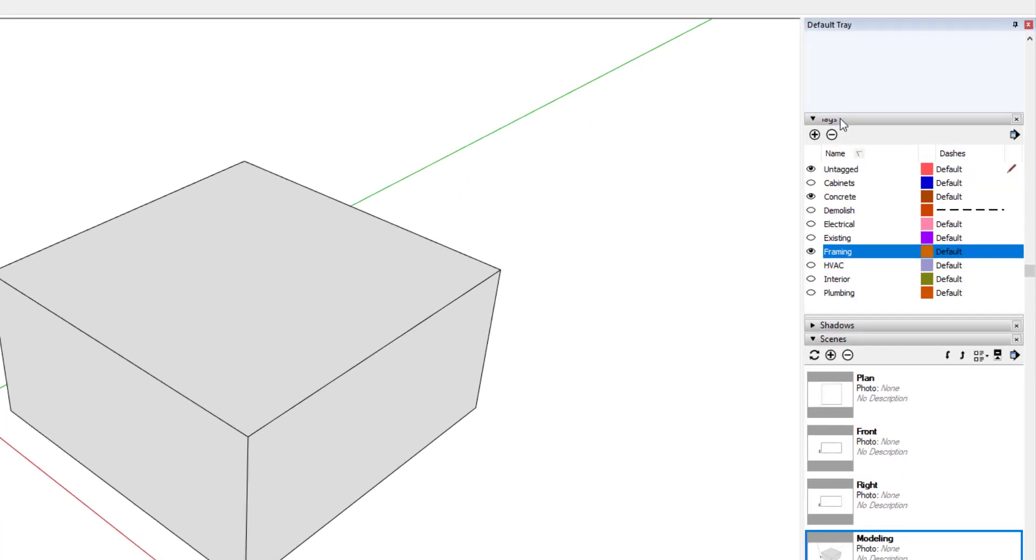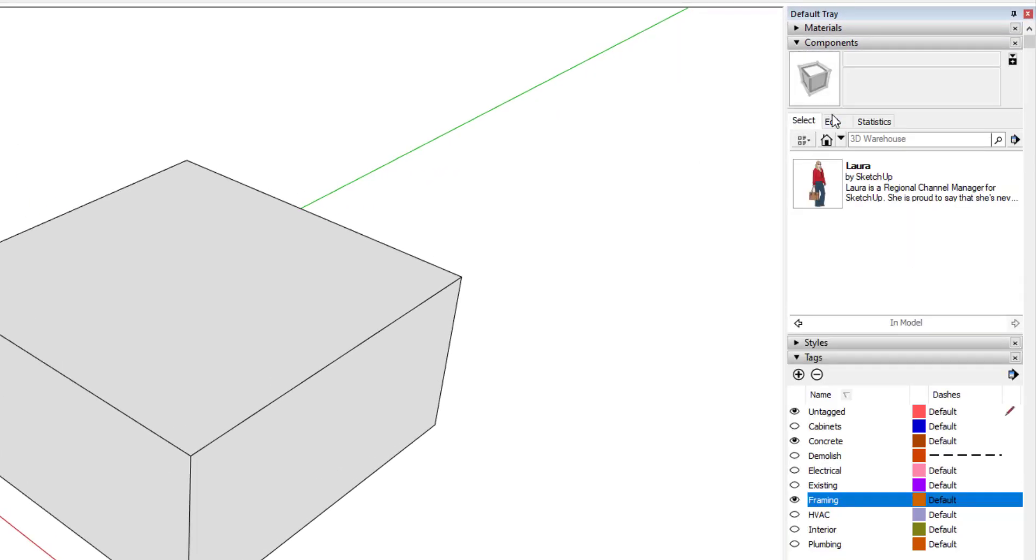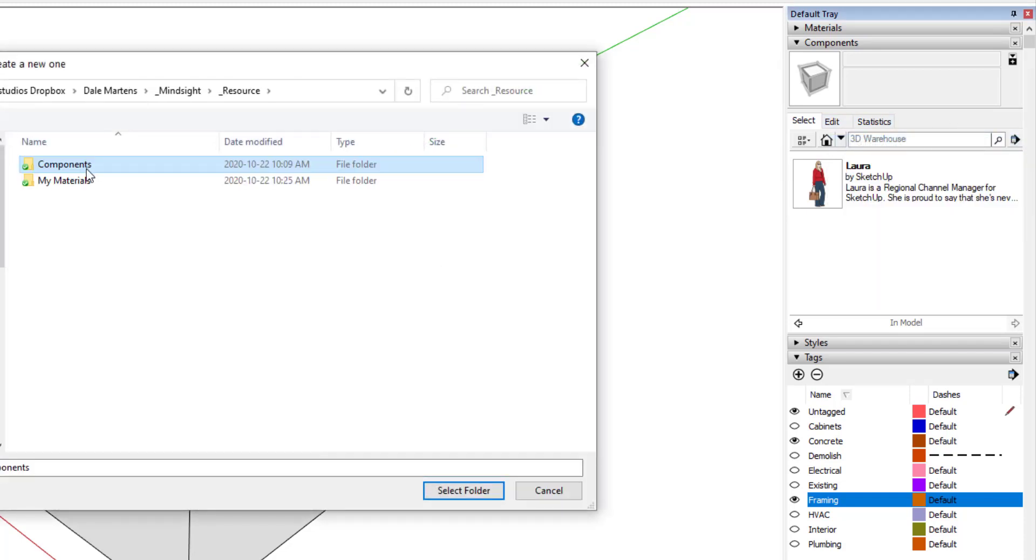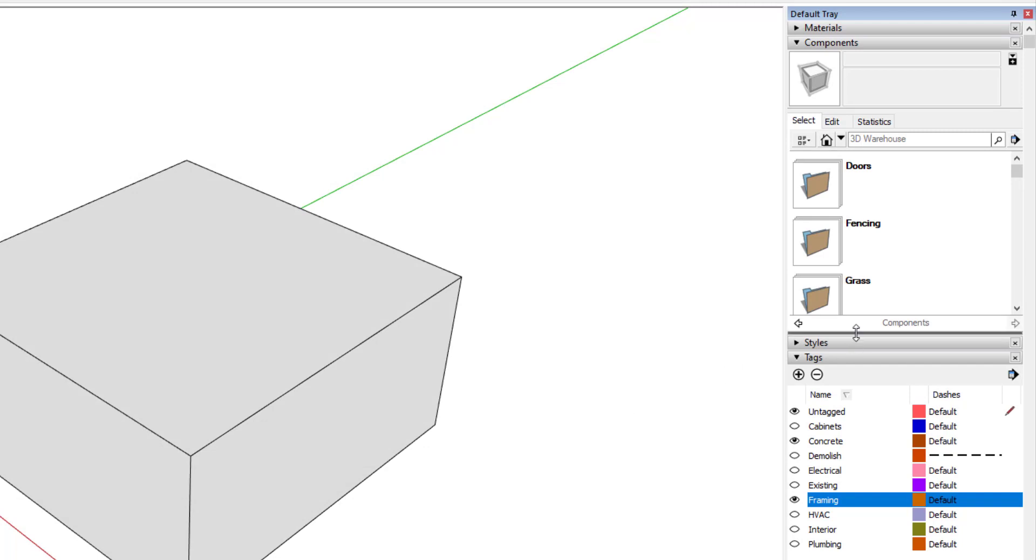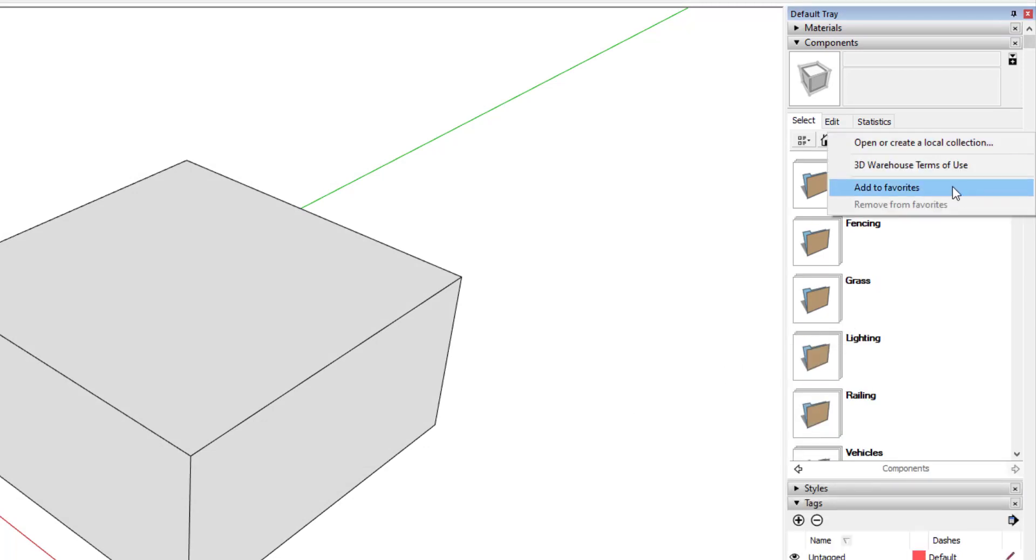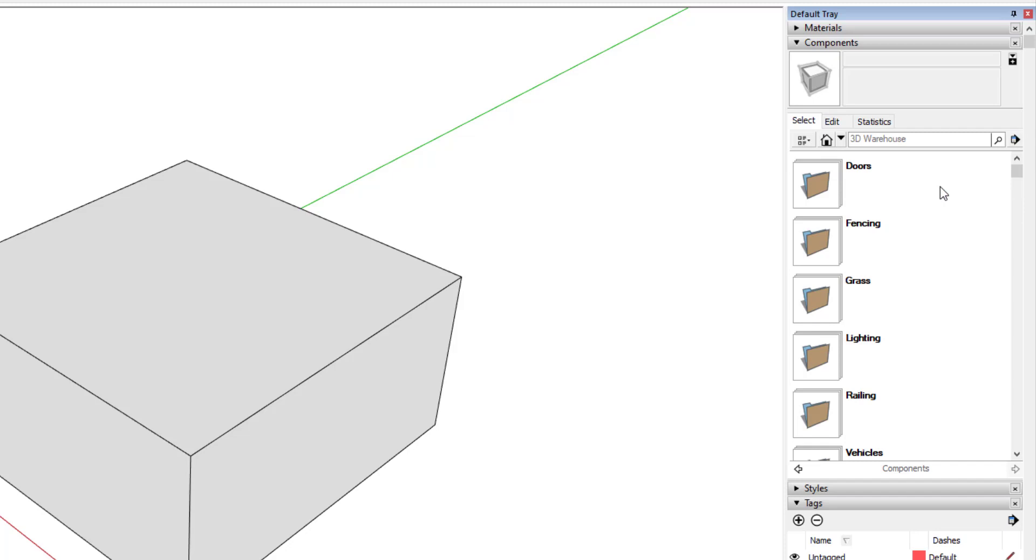Next, I'll go to the components panel, open a local collection, and select my components folder. Since I want this to be my primary components library, I'll add this collection to my favorites. Now I can access this component library for any of my future models by clicking this arrow and selecting the collection.